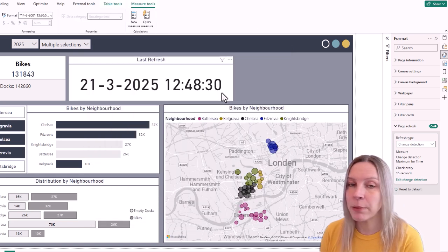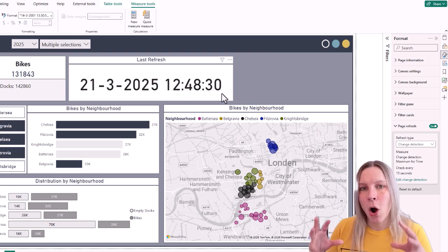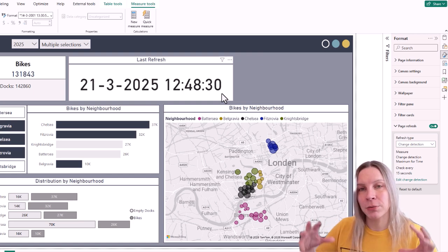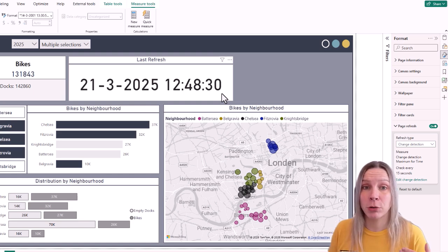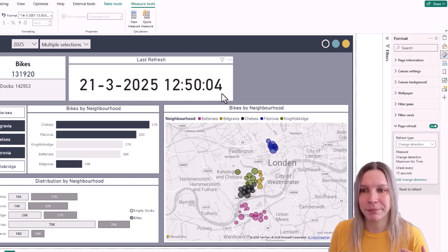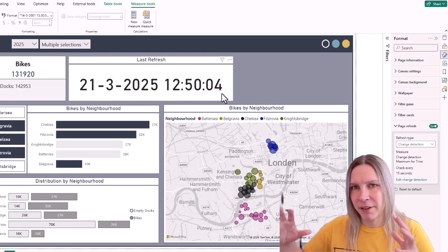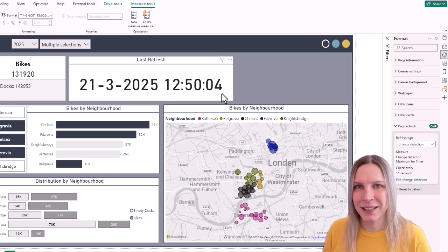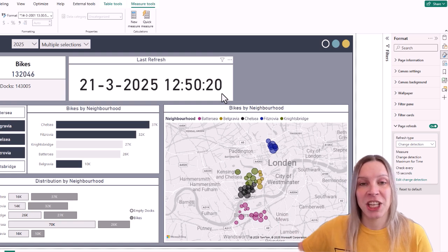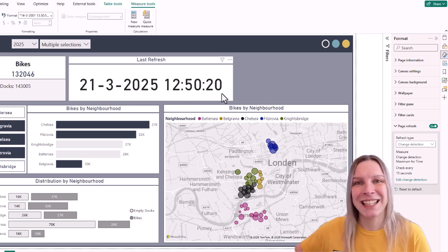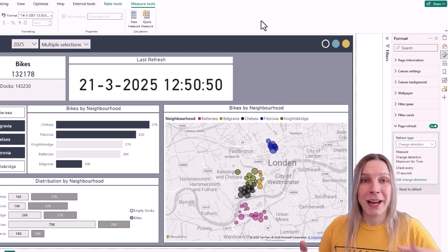If I apply this and wait a little bit, this will change — but only if there's really data detected, because otherwise the refresh doesn't happen. That's super important: it's not that you get new data every 15 seconds. It's only that you get new data when it checks after 15 seconds and there is a new value there.